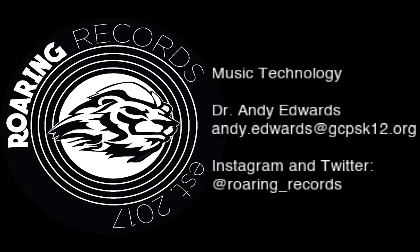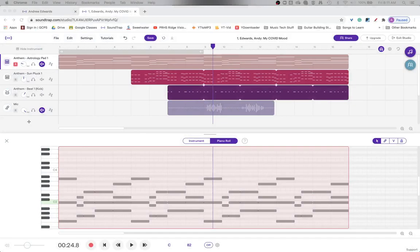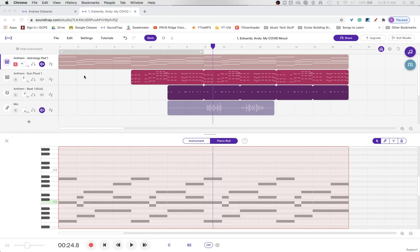Welcome to another Roaring Records tutorial. Today I want to talk about something that I really like to do to thicken tracks up when you're working in a DAW.